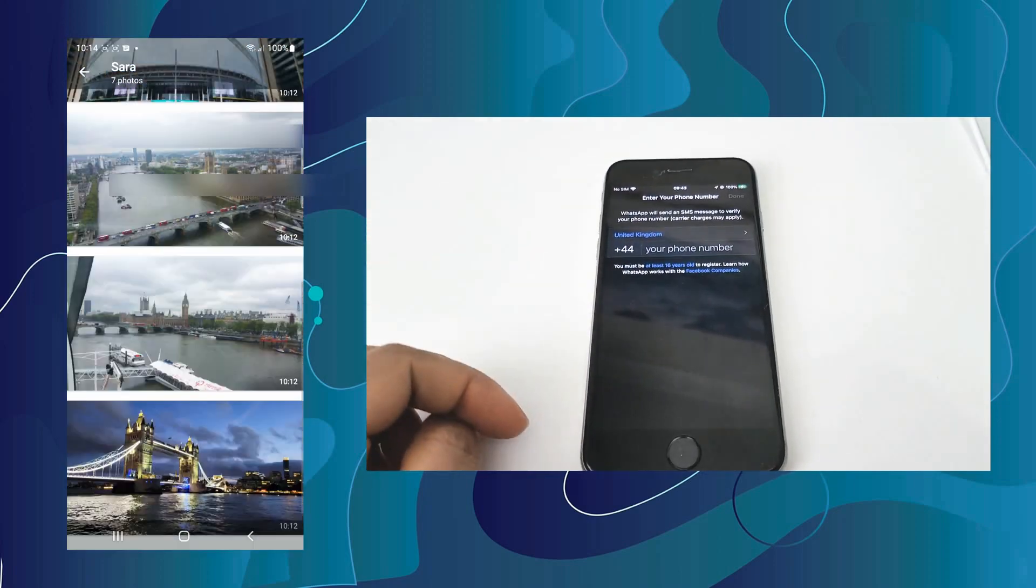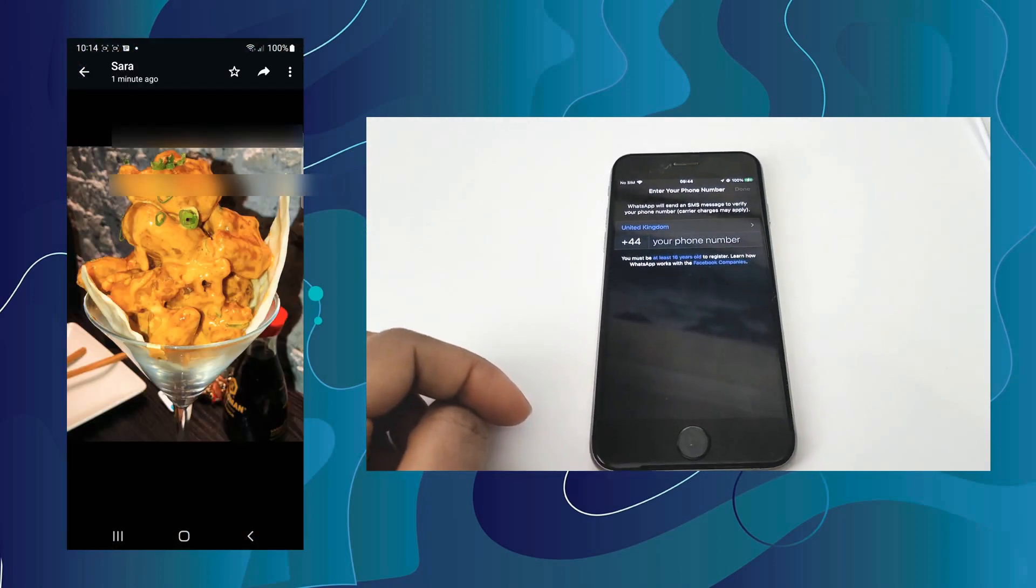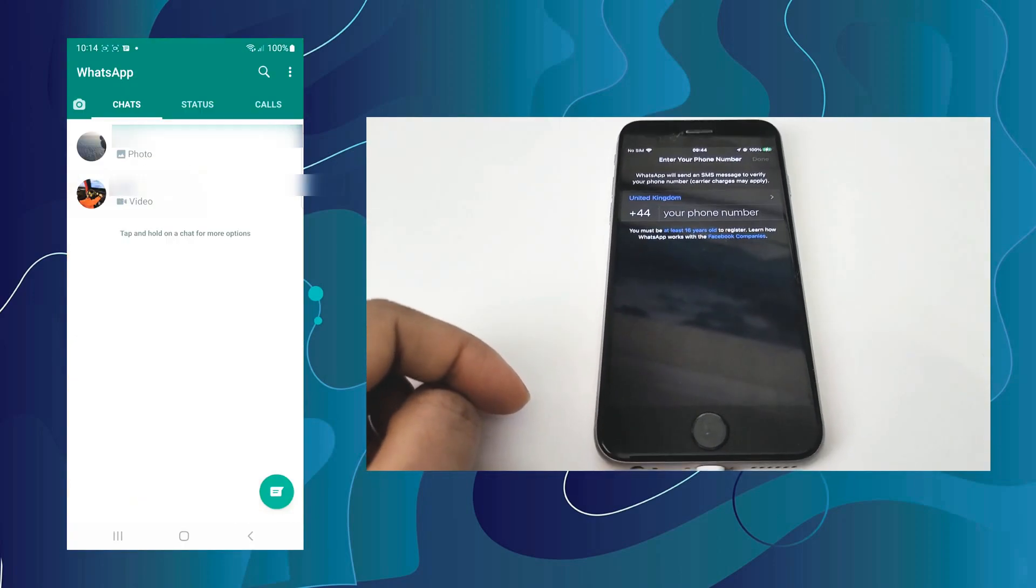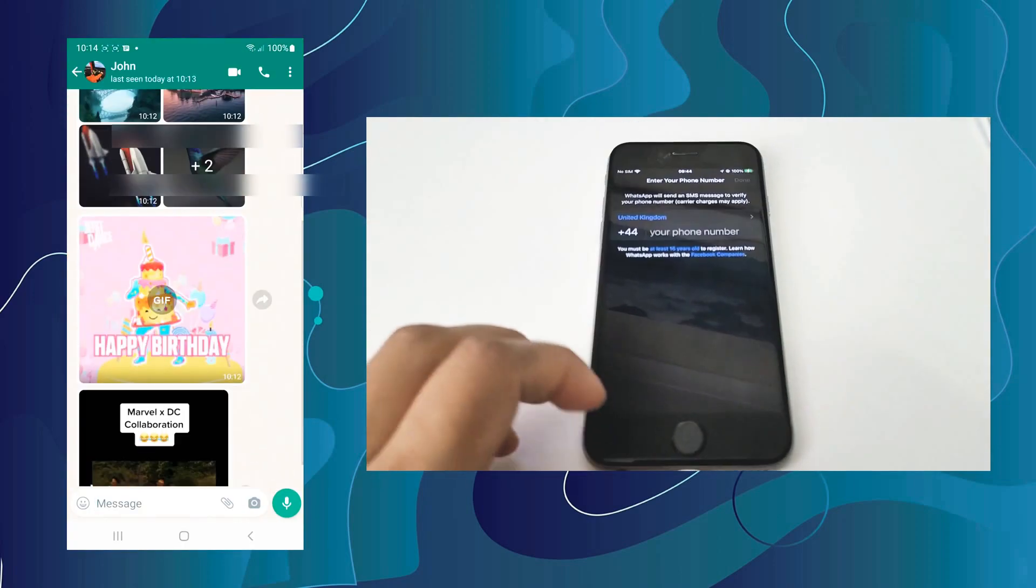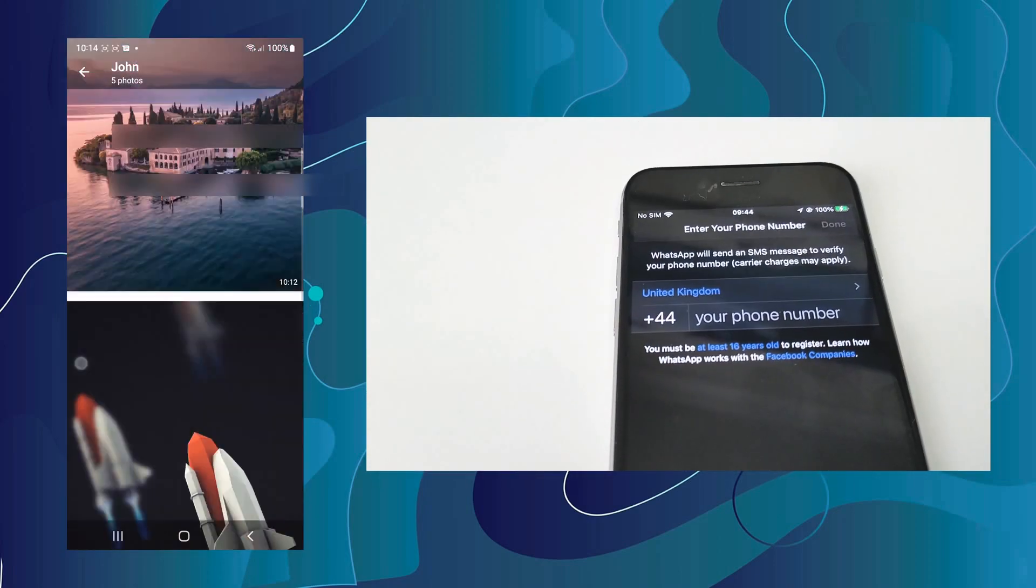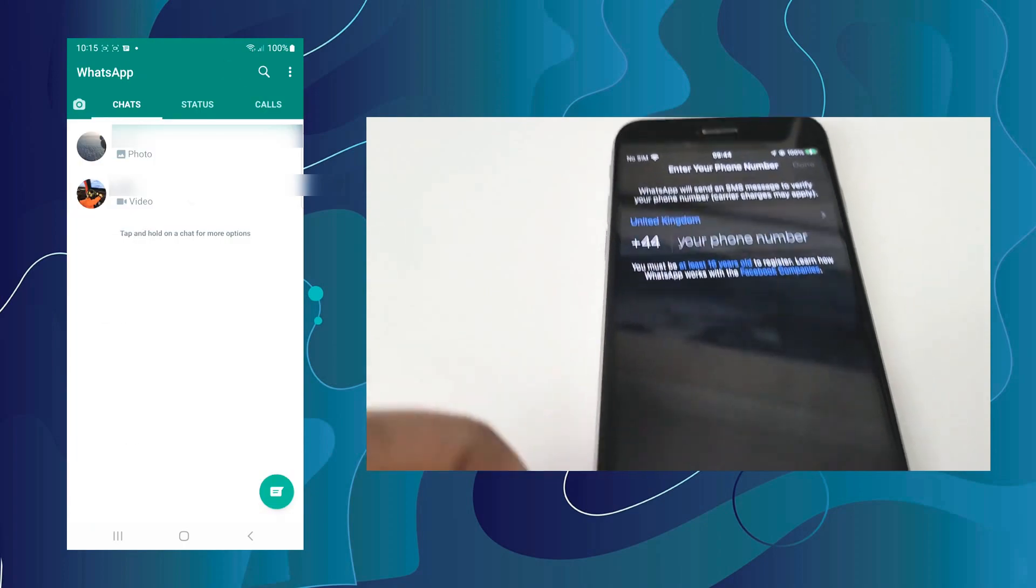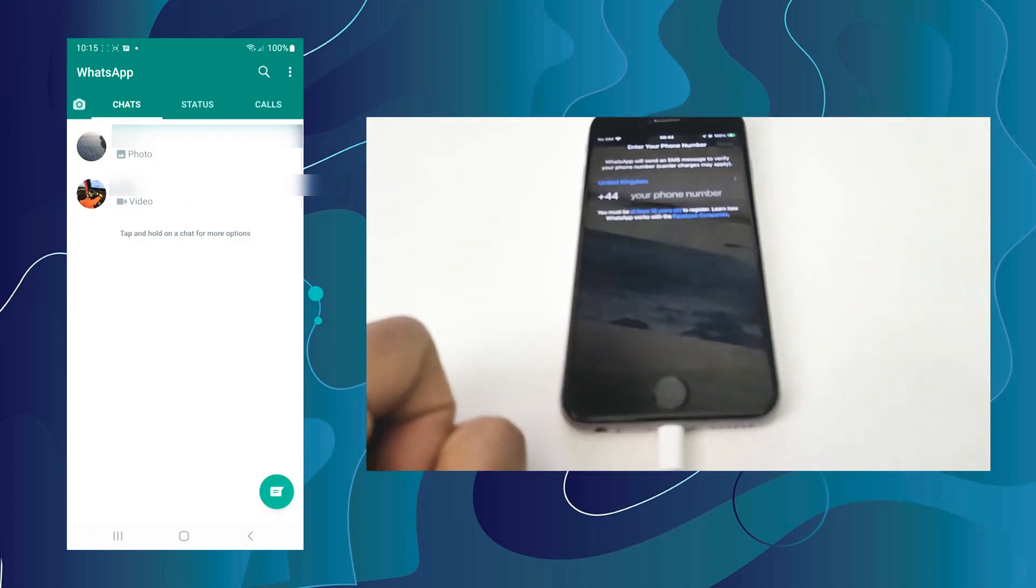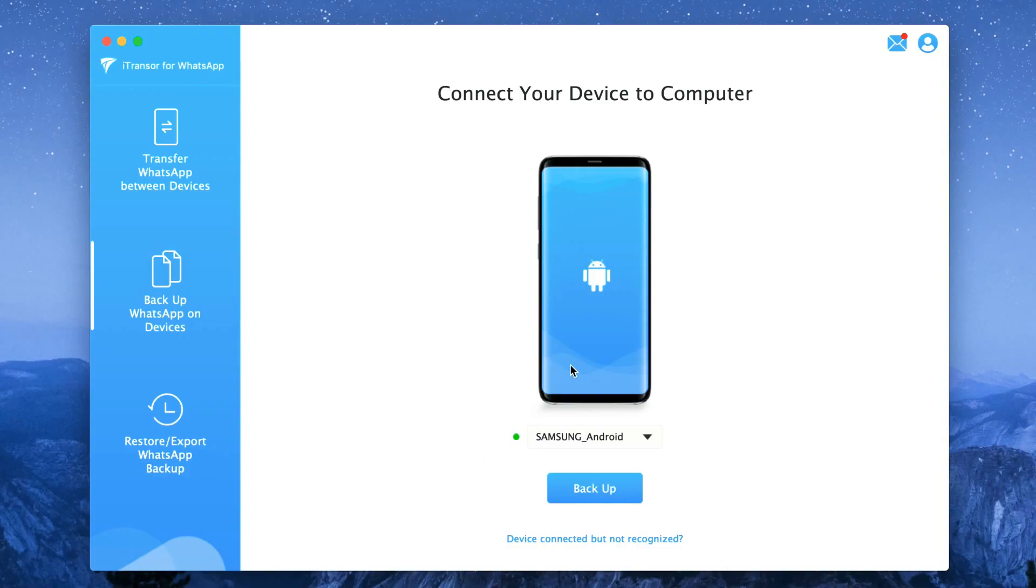So here I'm showing you that I have WhatsApp on my S22 Ultra with images, videos and messages on the chats but on my iPhone there is no chat.